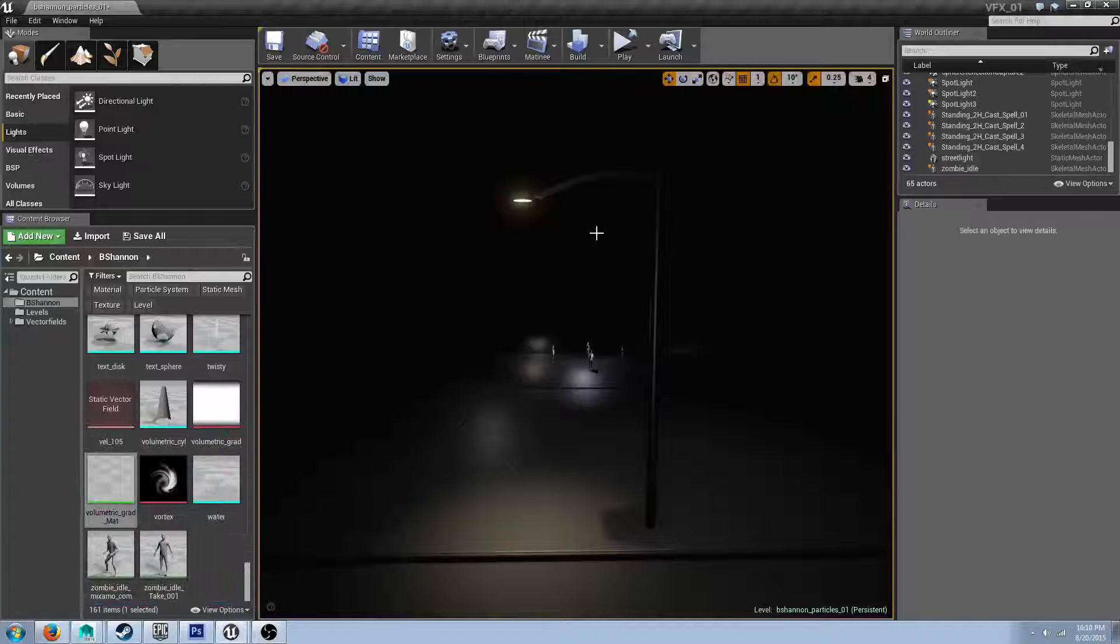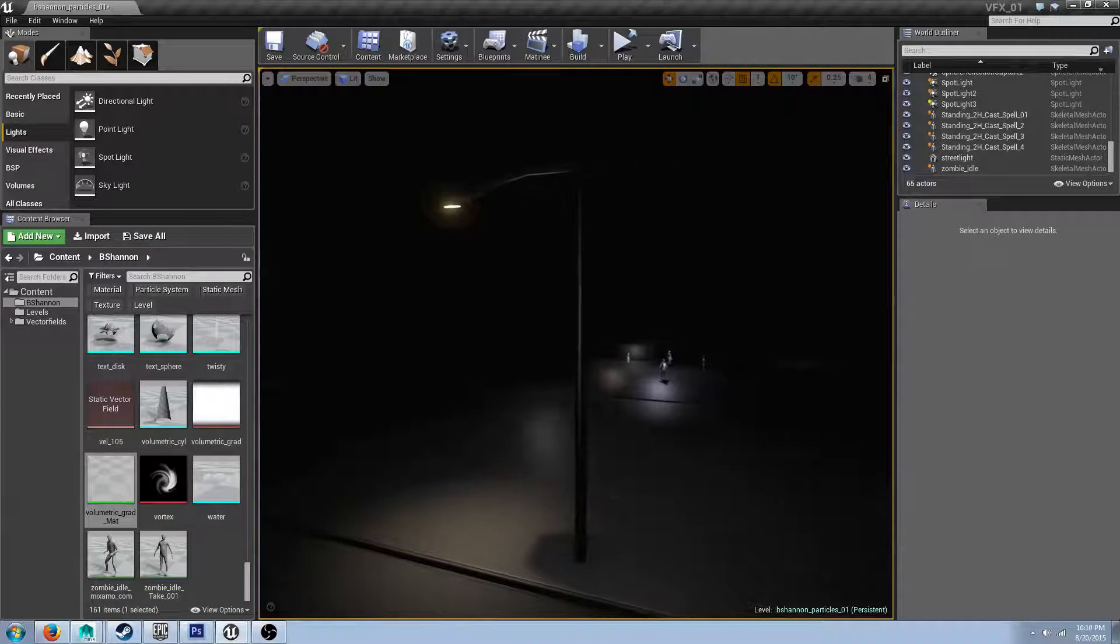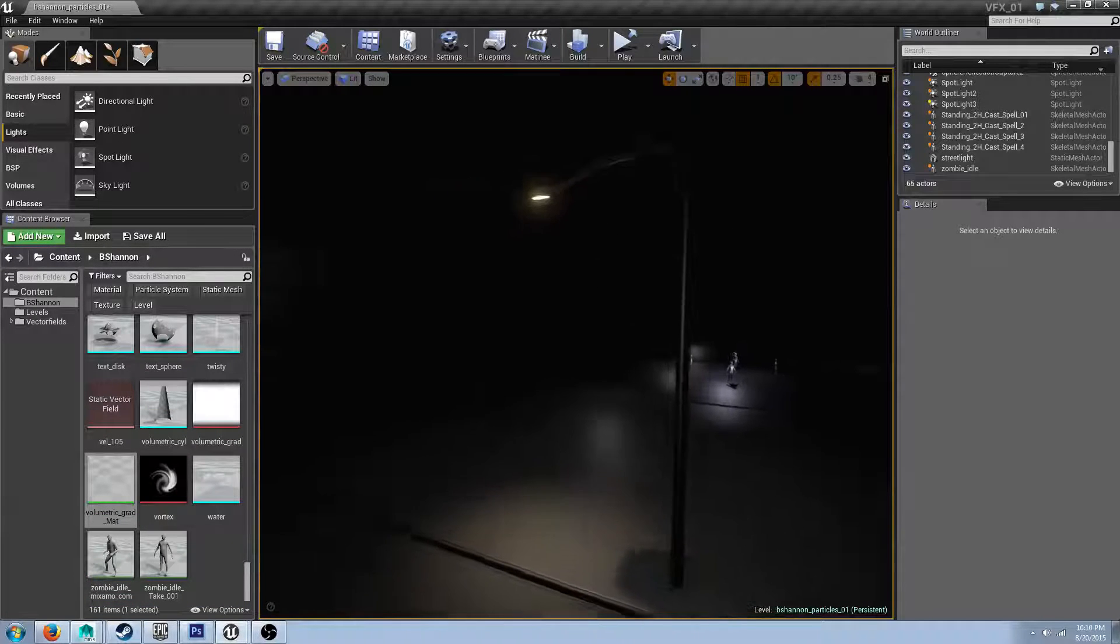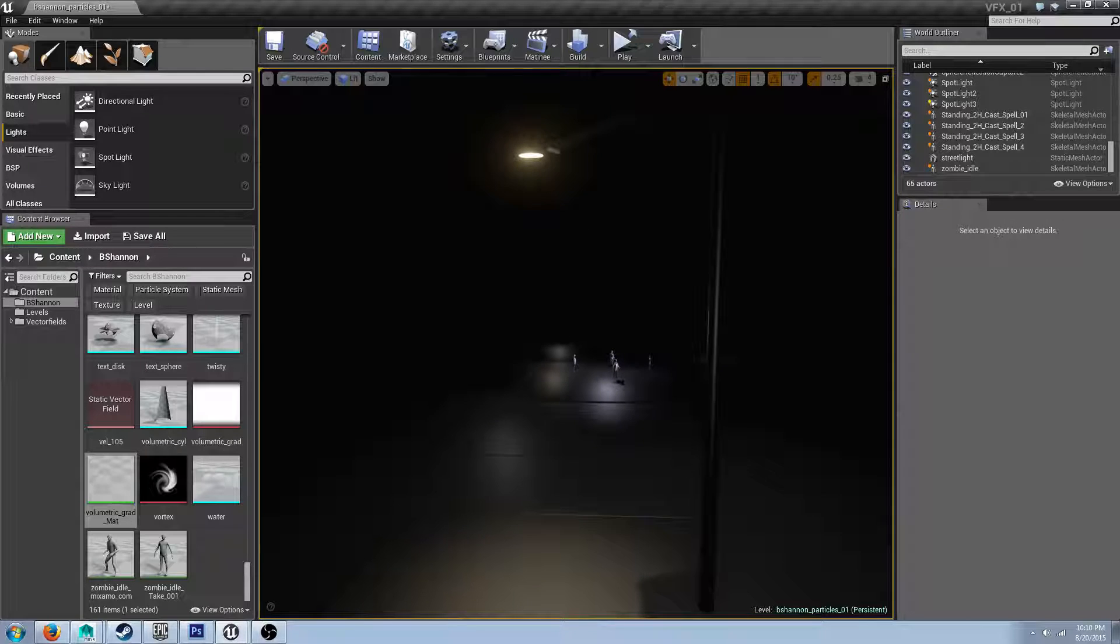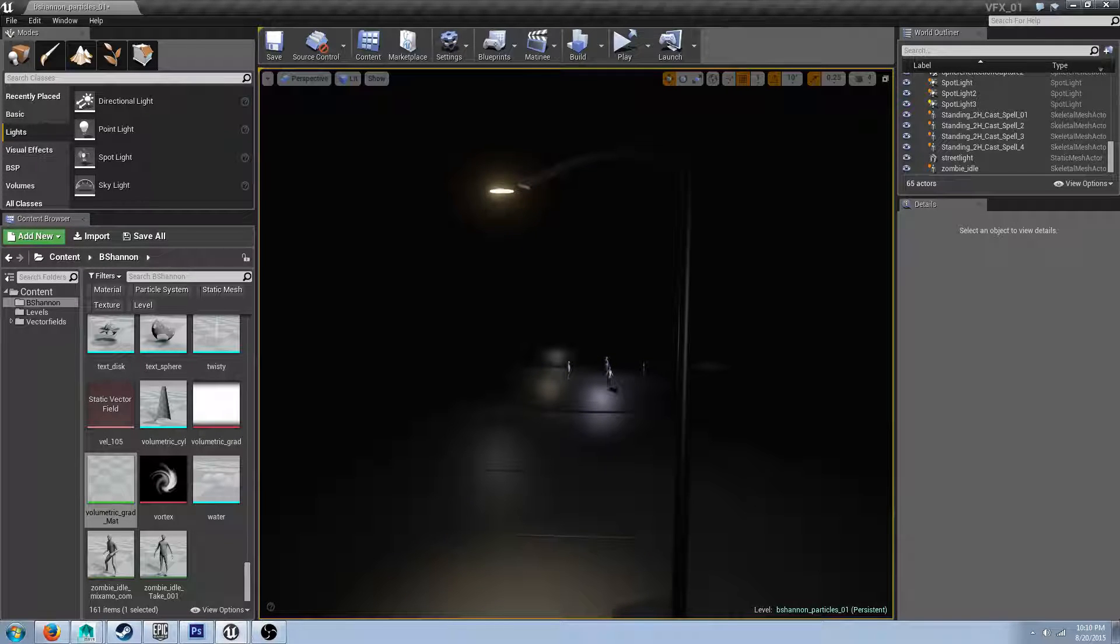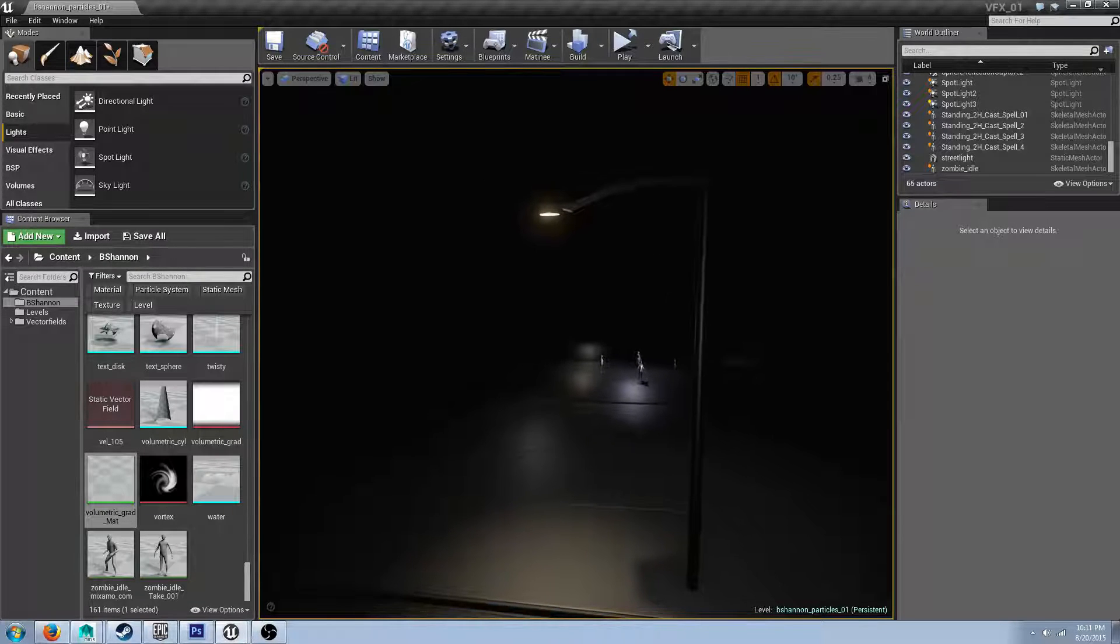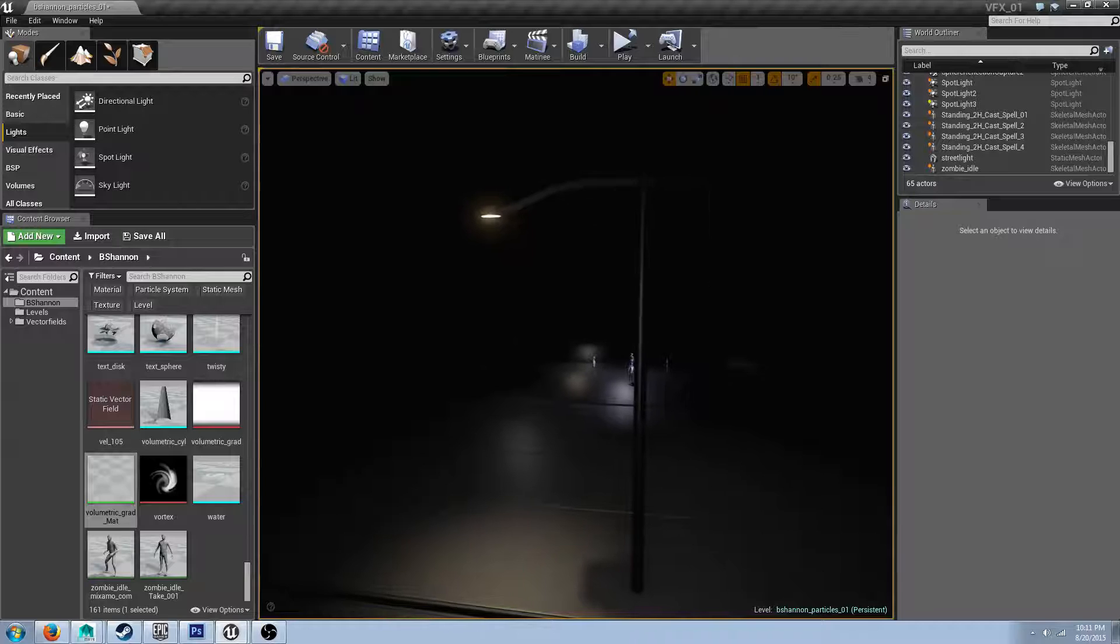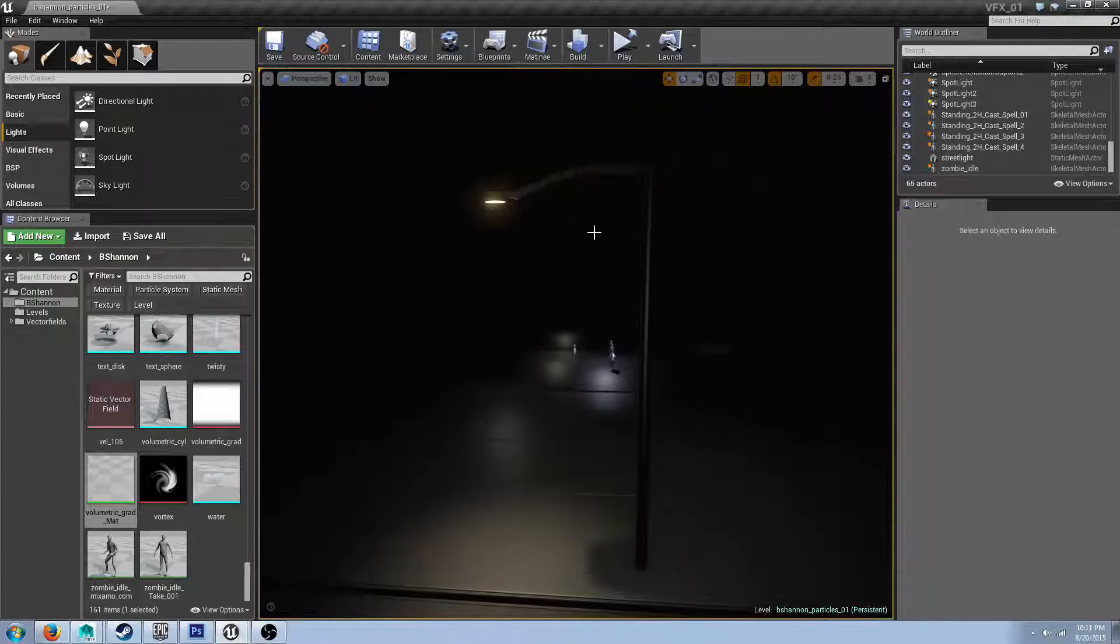Hello everybody, this is Gula here, also known as Brian Shannon, just with a quick tutorial in order to try and get a cheap effect for volumetric lighting inside of almost any engine.